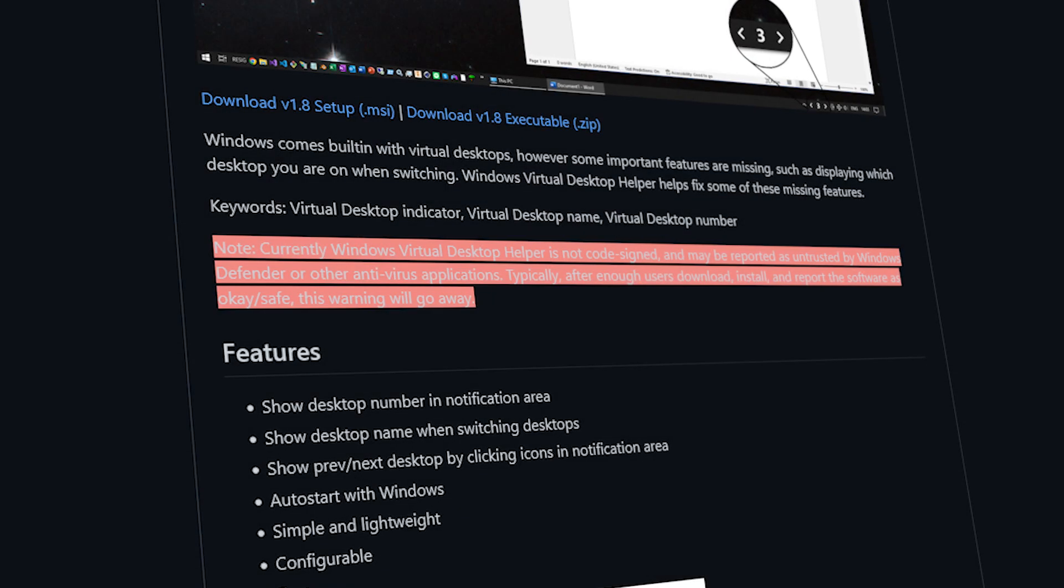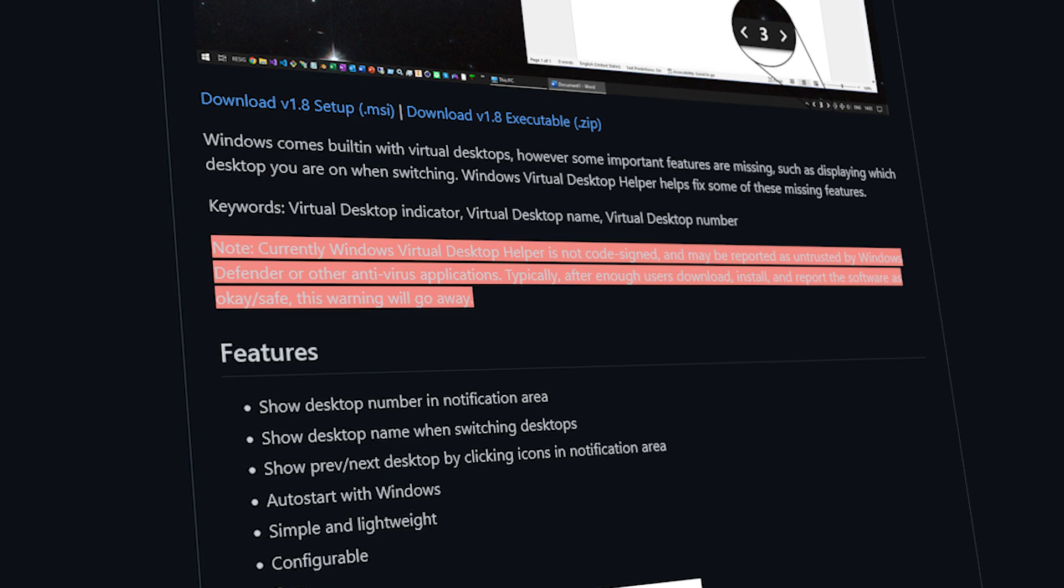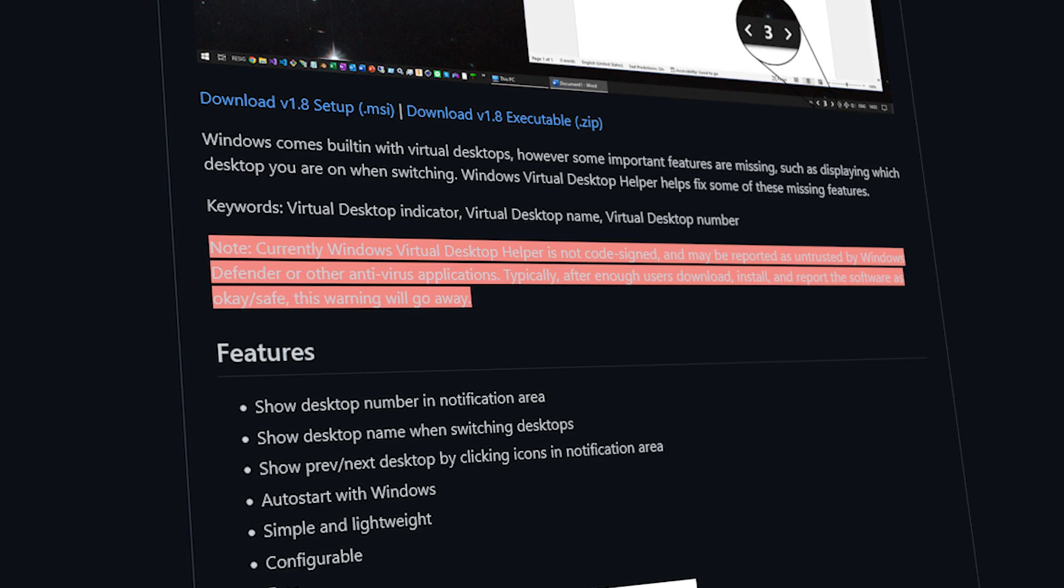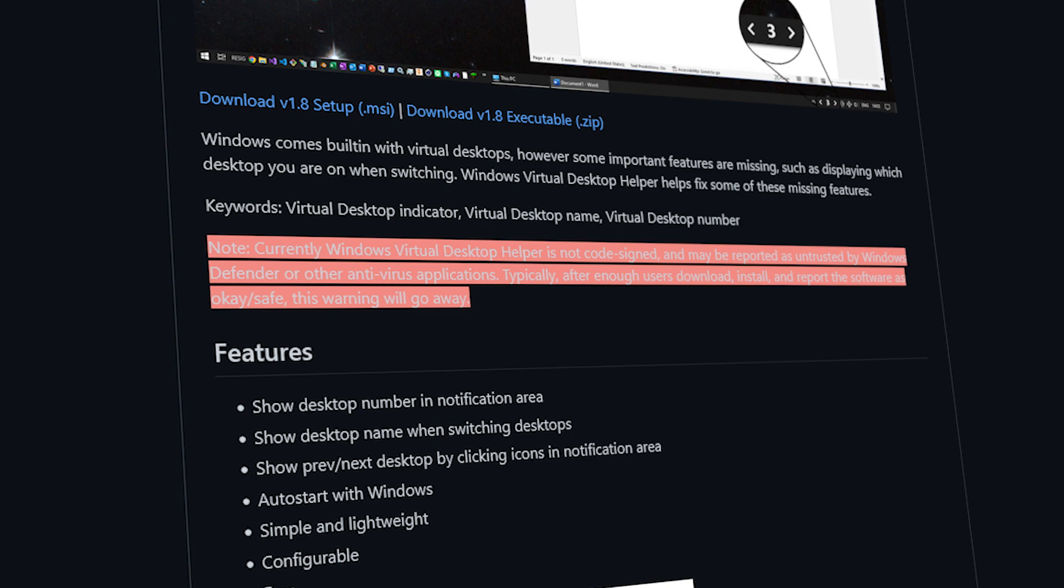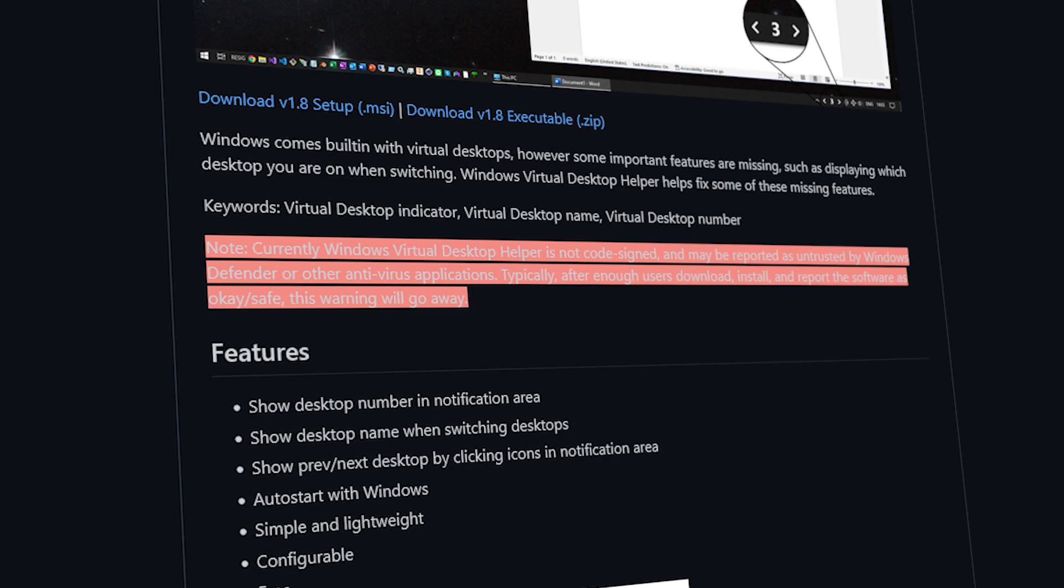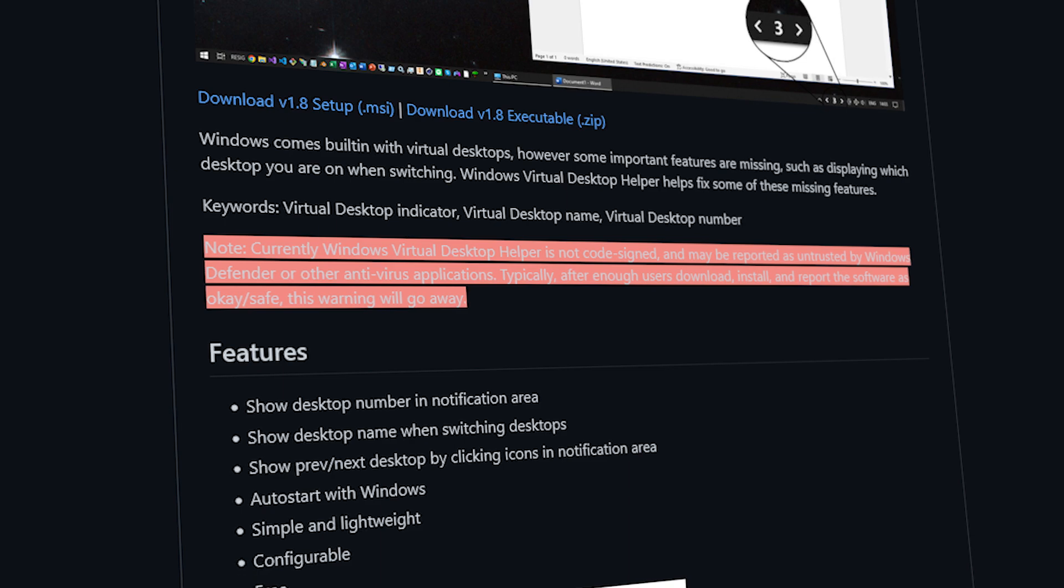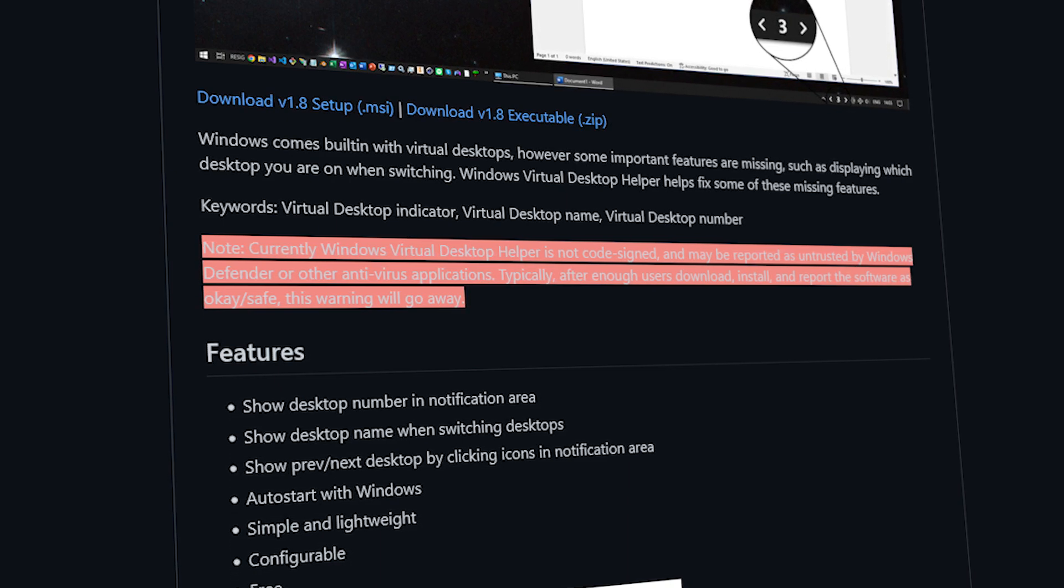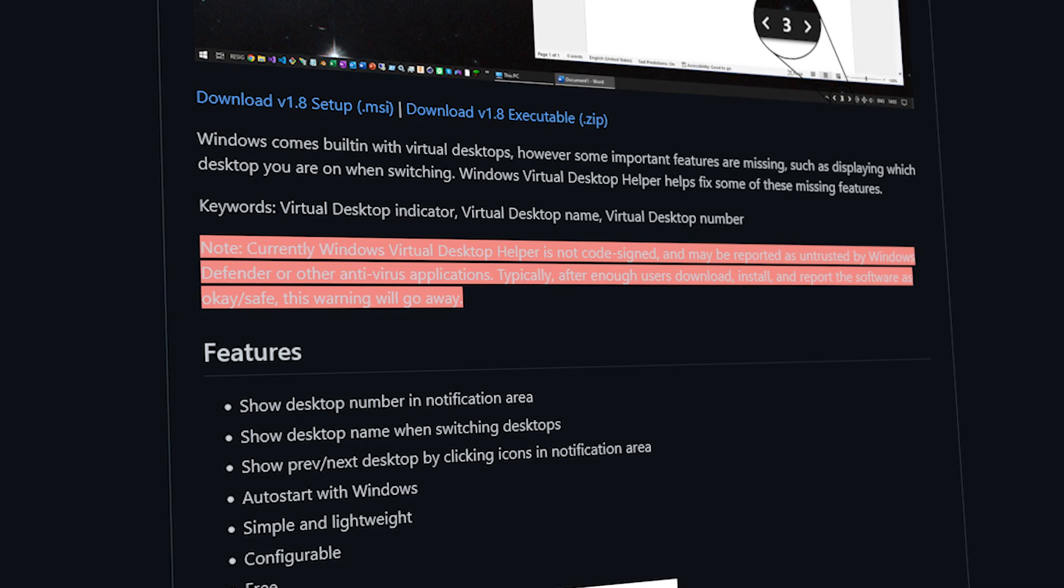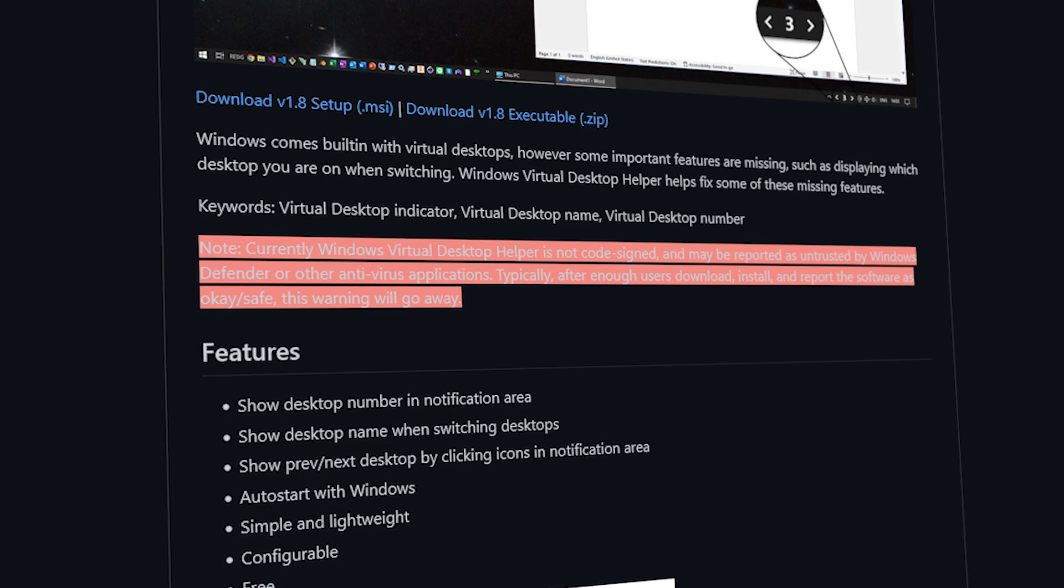Before we start, a quick note from the developer. Virtual Desktop Helper is not code signed and may be reported as untrusted by Windows Defender or other antivirus applications. Typically, after enough users download, install, and report the software as okay or safe, this warning will go away.